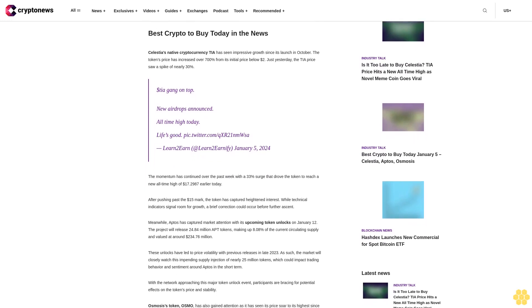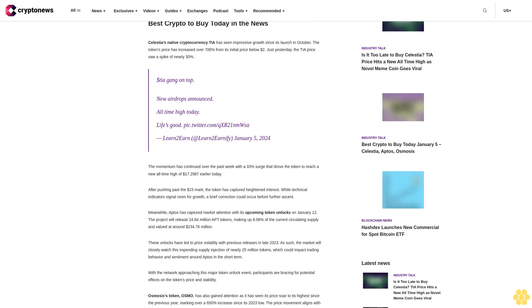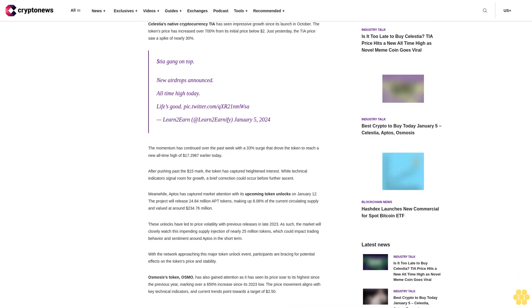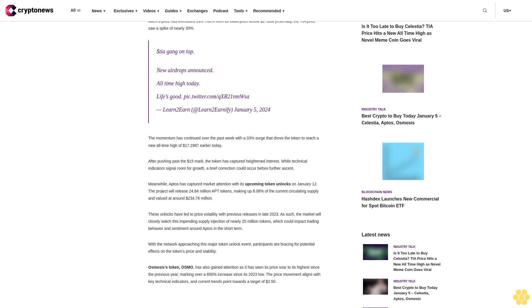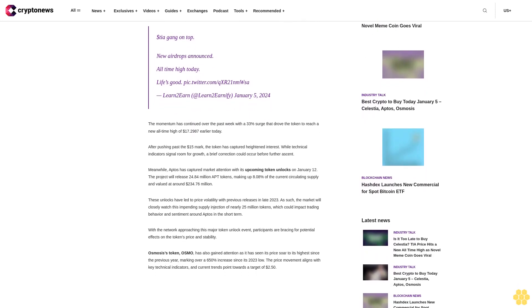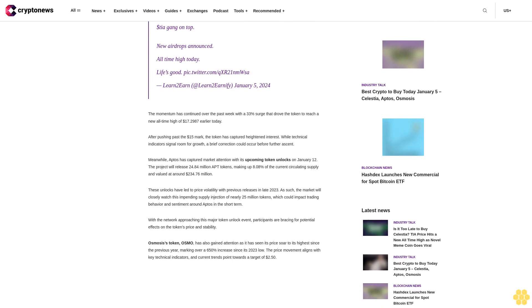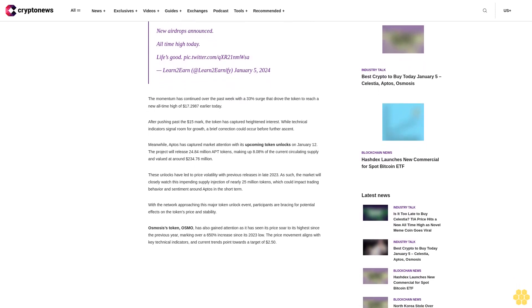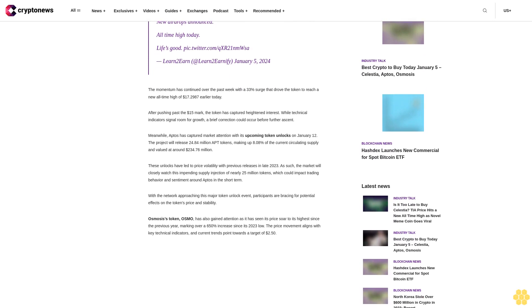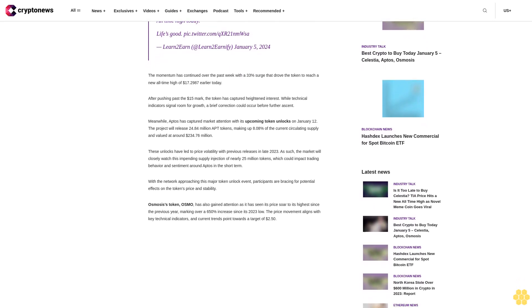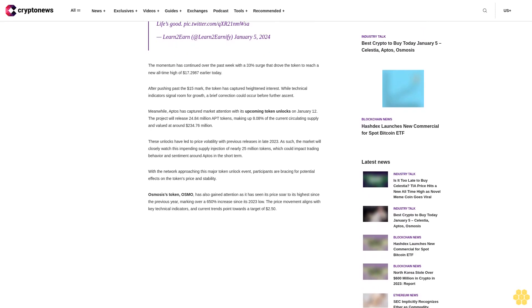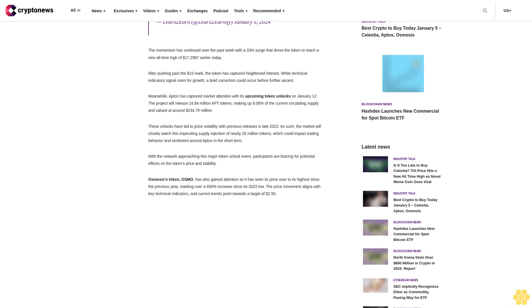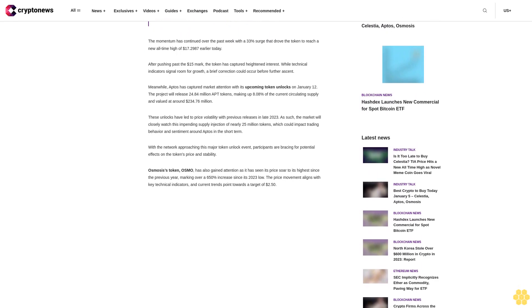Meanwhile, Sponge V2 and the newly launched TG Casino are positioning themselves as potential Bitcoin alternatives worthy of investor attention and positioning themselves as some of the top presale cryptos to buy today. Best crypto to buy today in the news: Celestia's native cryptocurrency TIA has seen impressive growth since its launch in October. The token's price has increased over 700% from its initial price below $2.